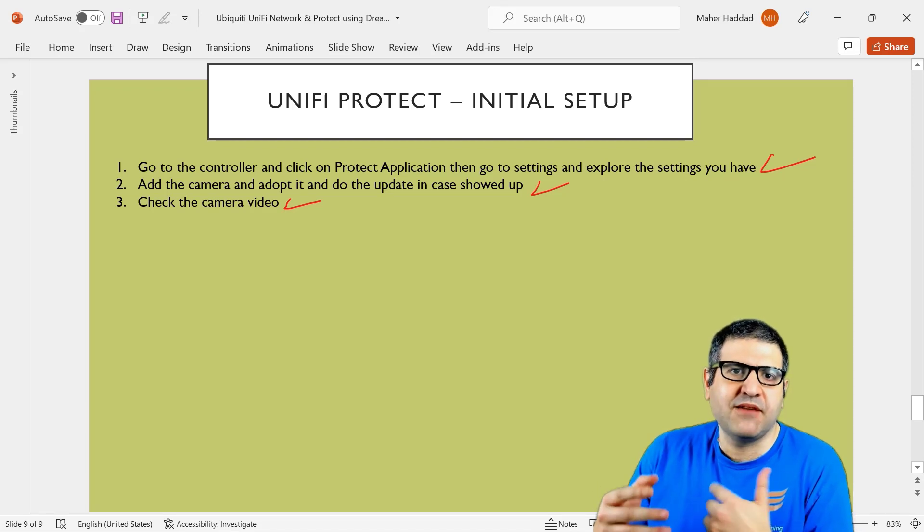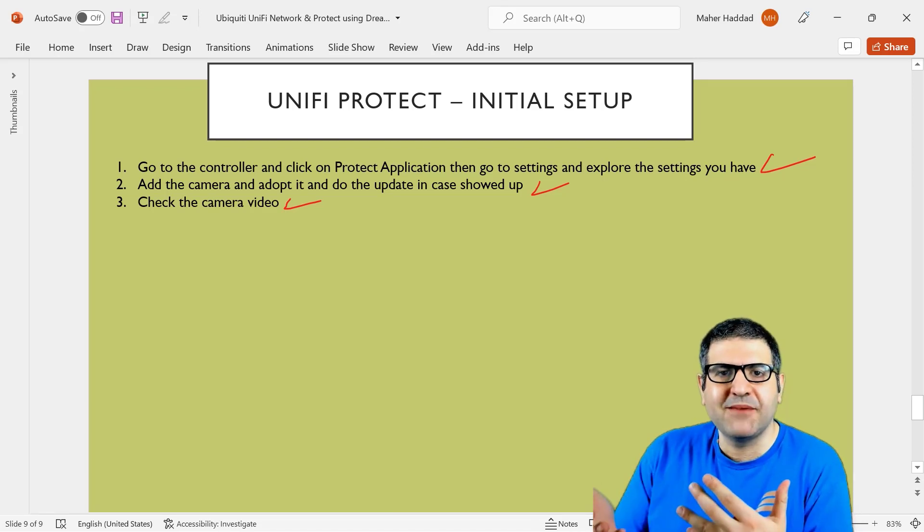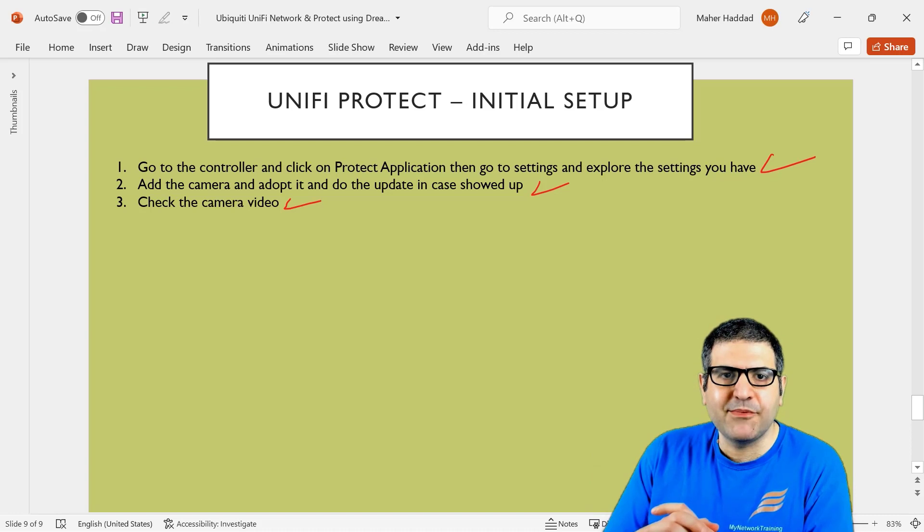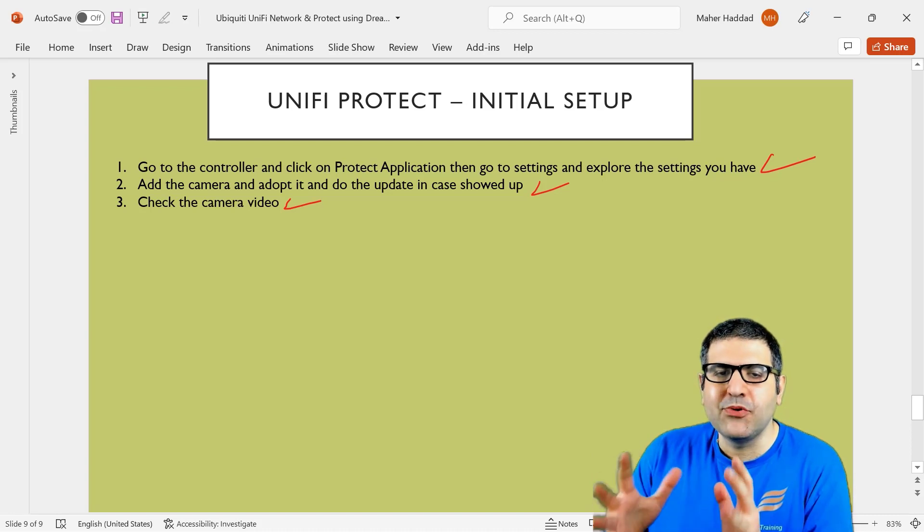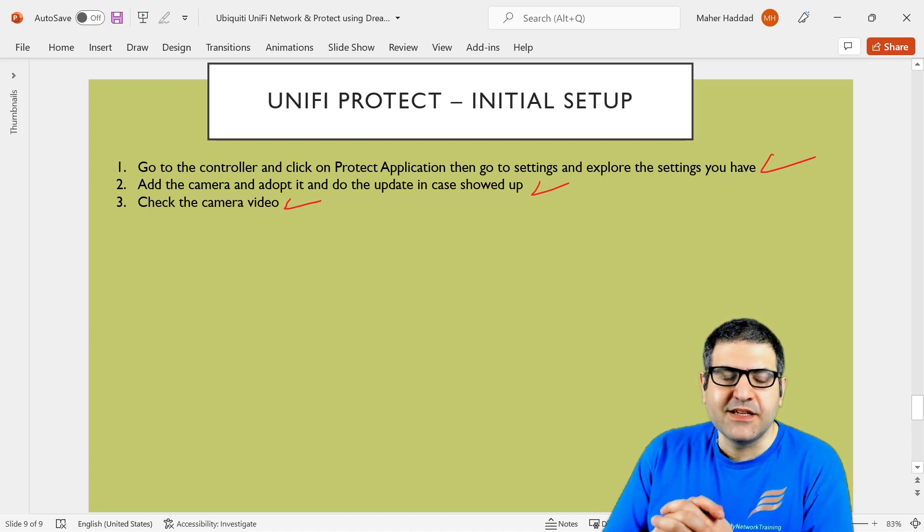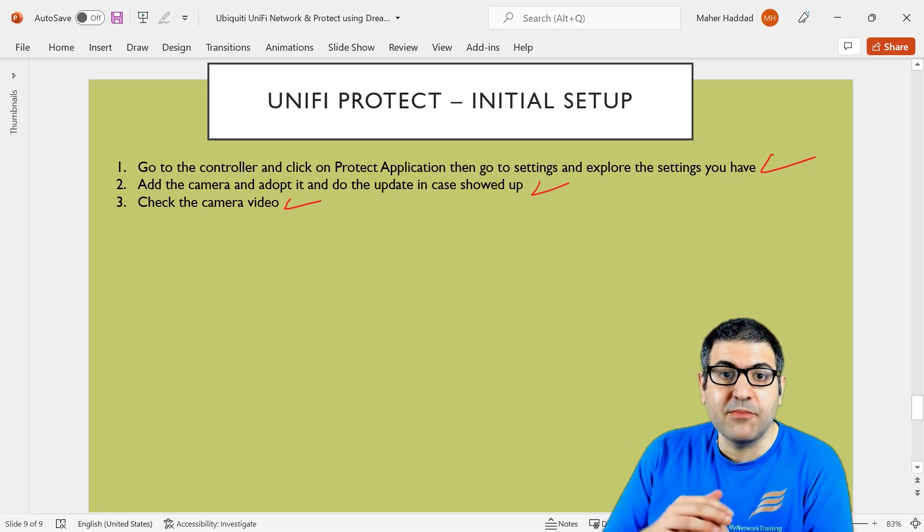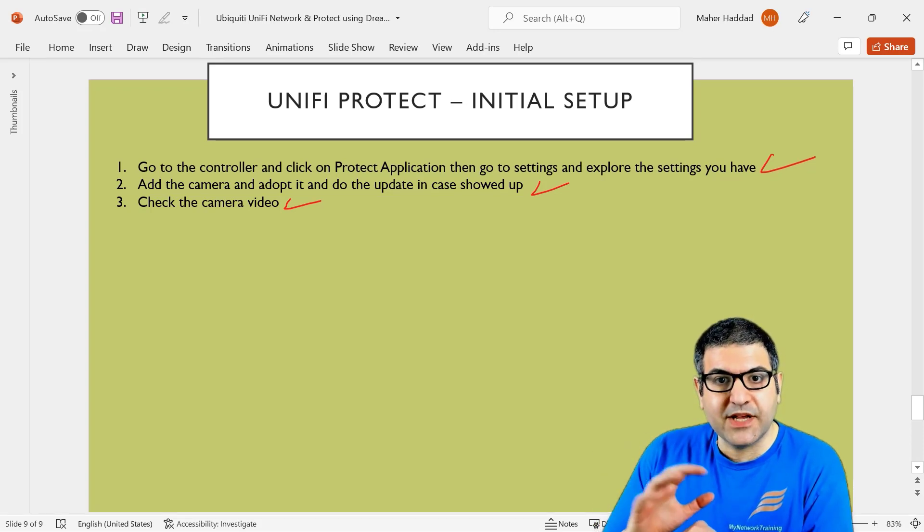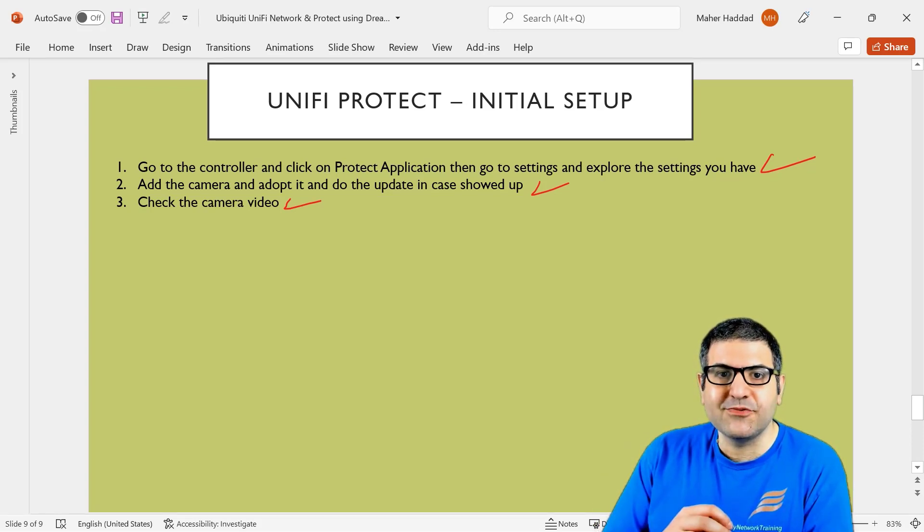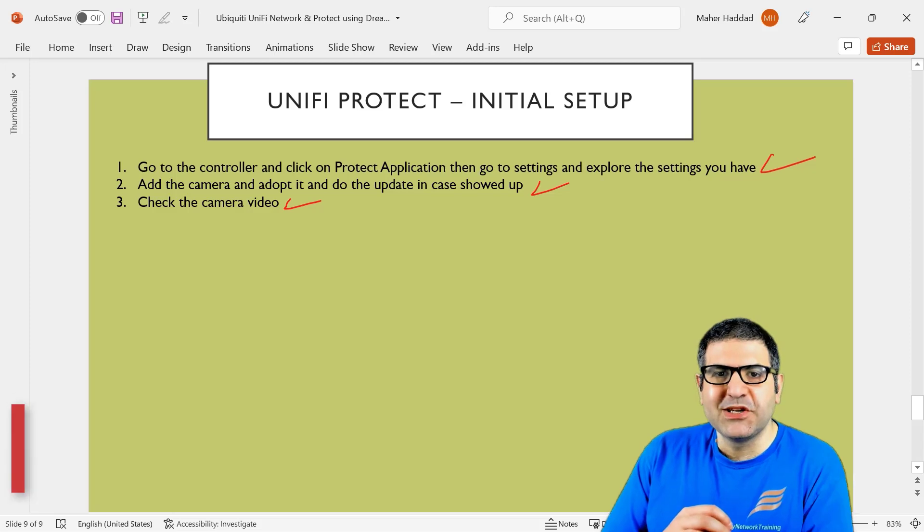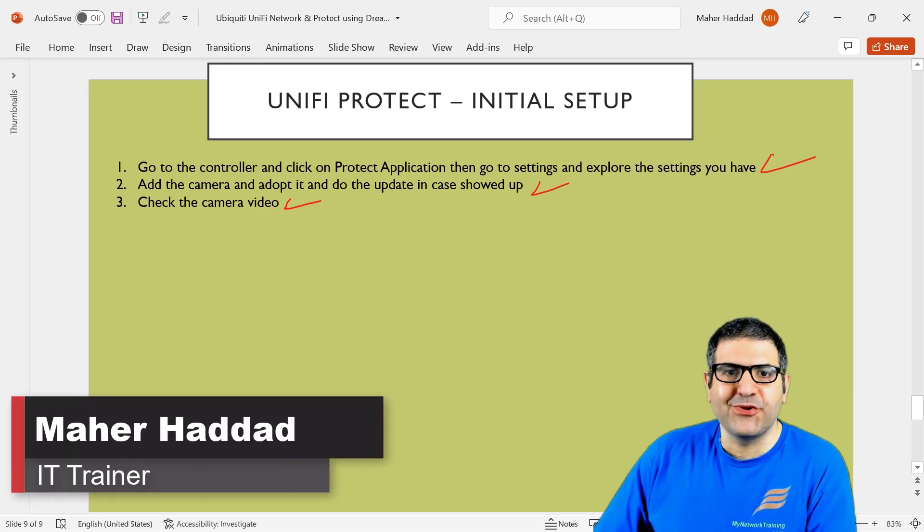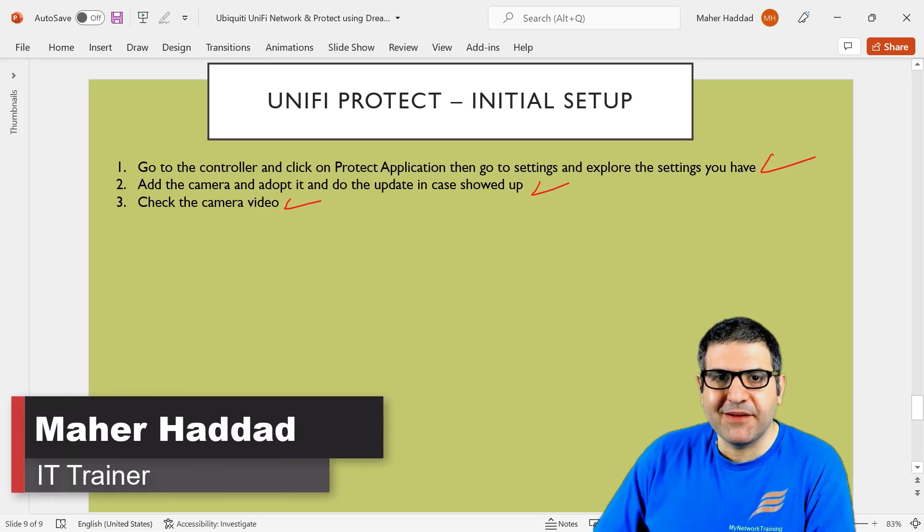And we have to go through some explanation about what you can do with the cameras. And that's something we have to pass through it because this is inside the UDM Pro, the protect application. So that's why I decided to add it into this course. So I hope that this lecture was informative for you and I'll see you in the upcoming lecture.